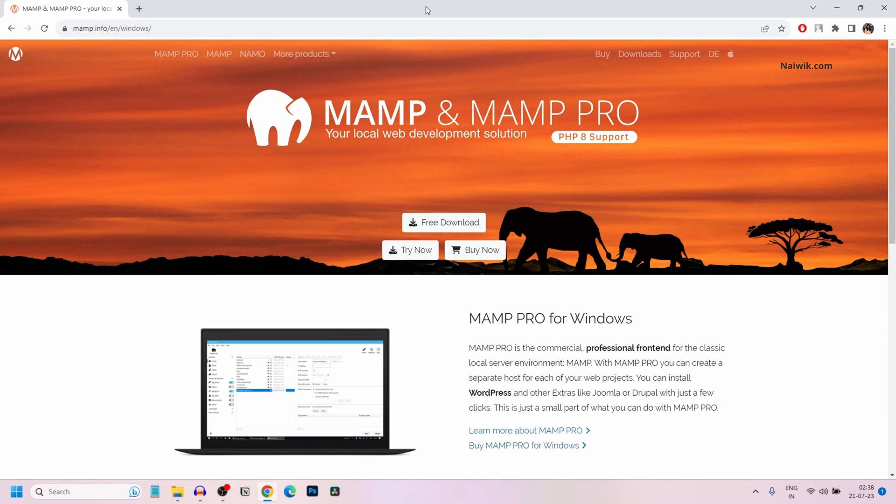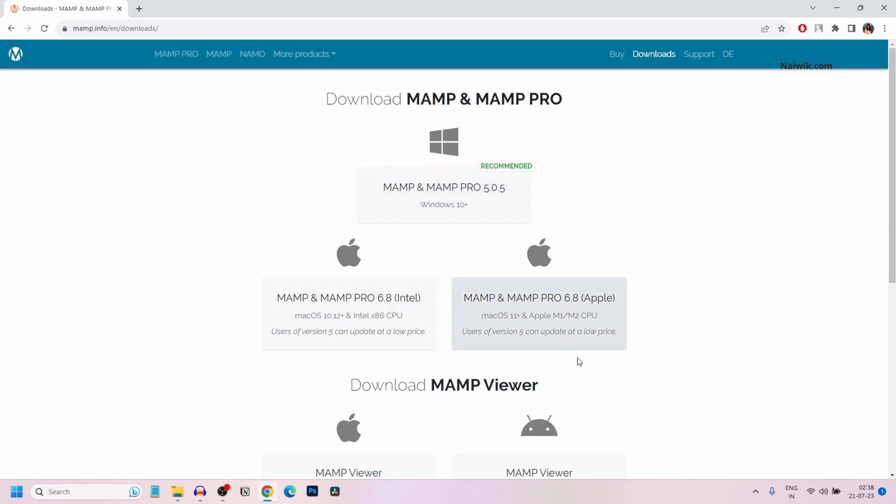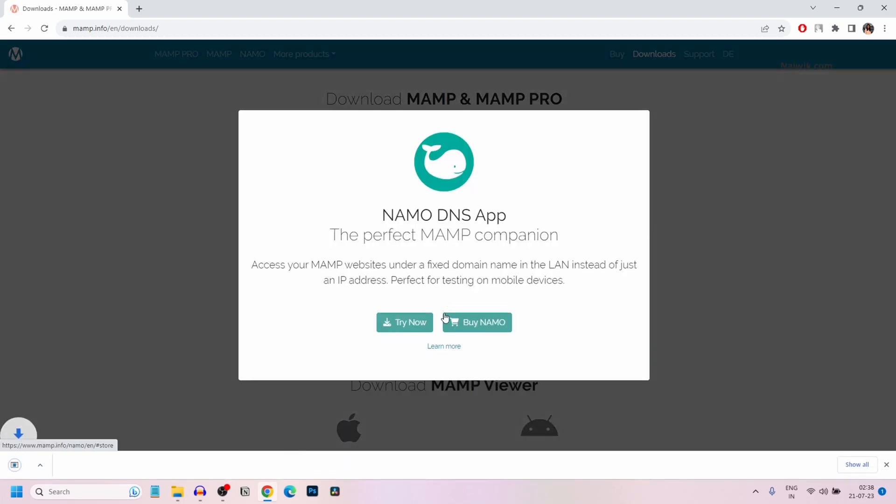Go to MAMP.info, the website user interface will look like this. Click on free download and select the operating system. I am selecting Windows and the download has started. The size of the file is 683 MB. Currently the download is going on.